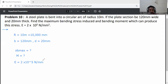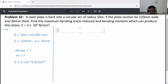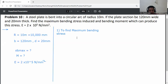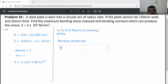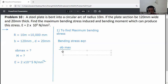First, find maximum bending stress. To find maximum bending stress, use the bending stress equation — also called the flexural formula: sigma_b_max divided by y is equal to E by R.